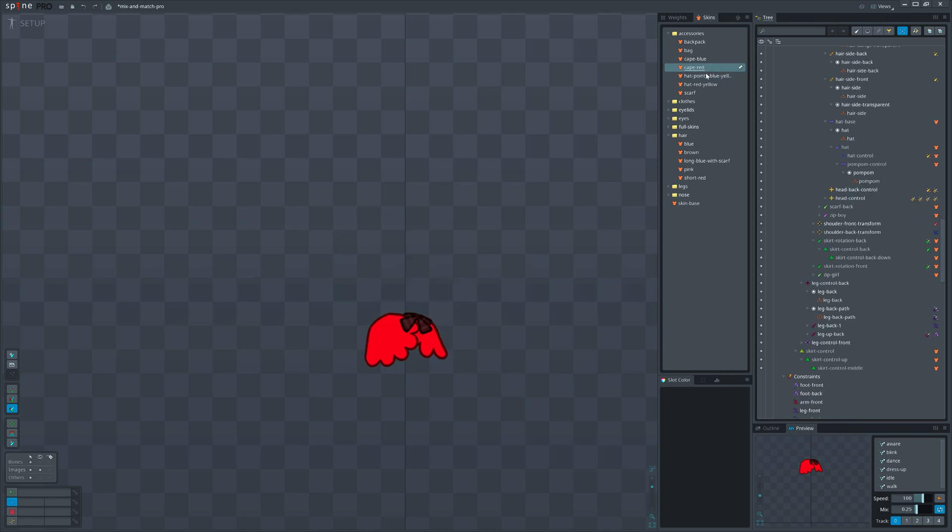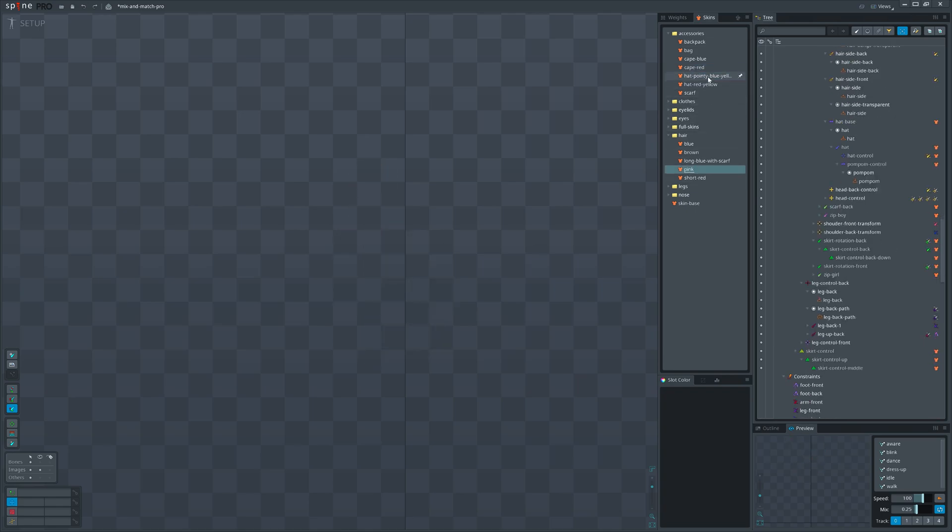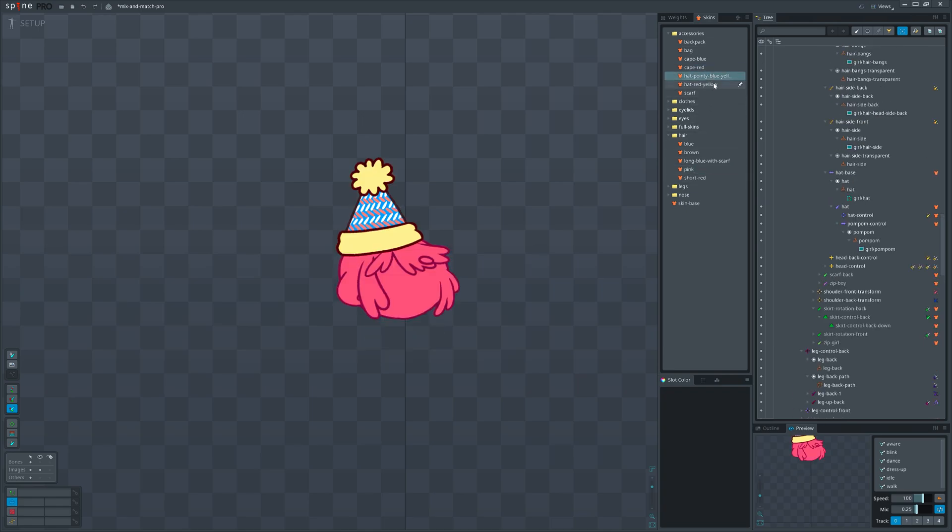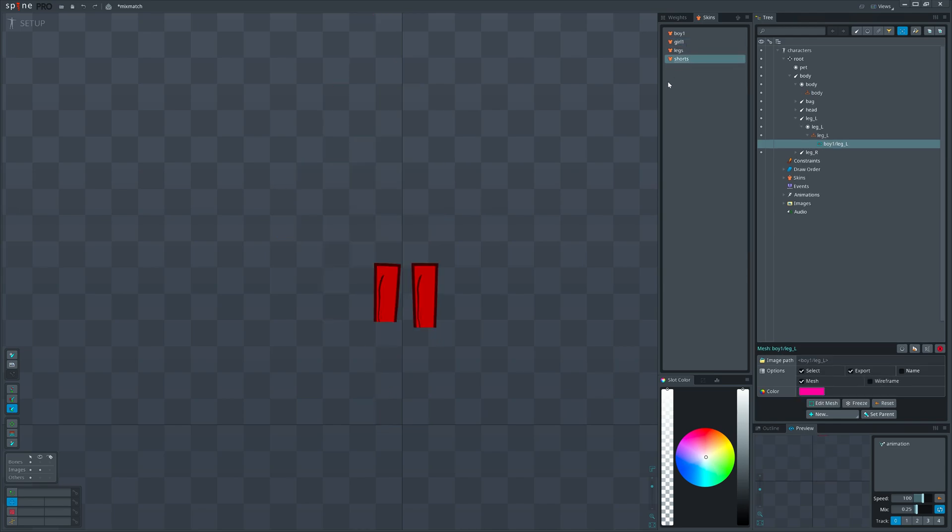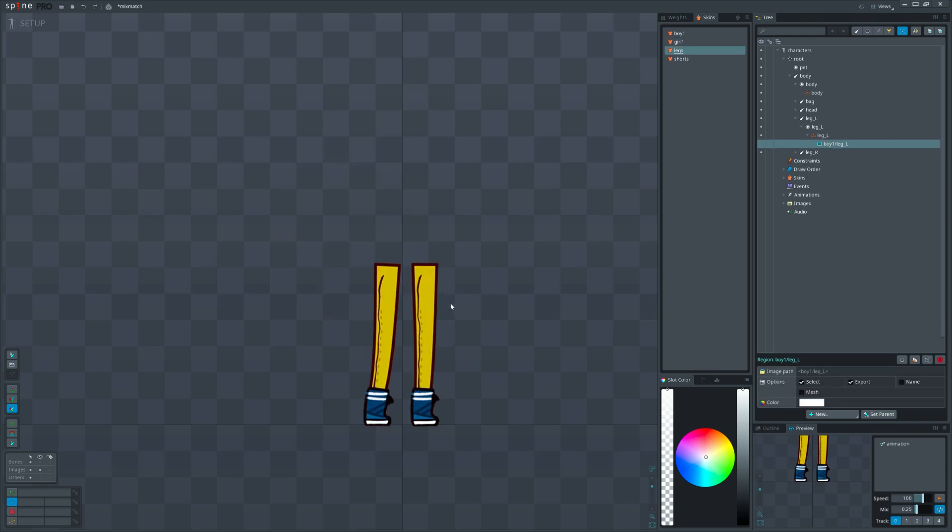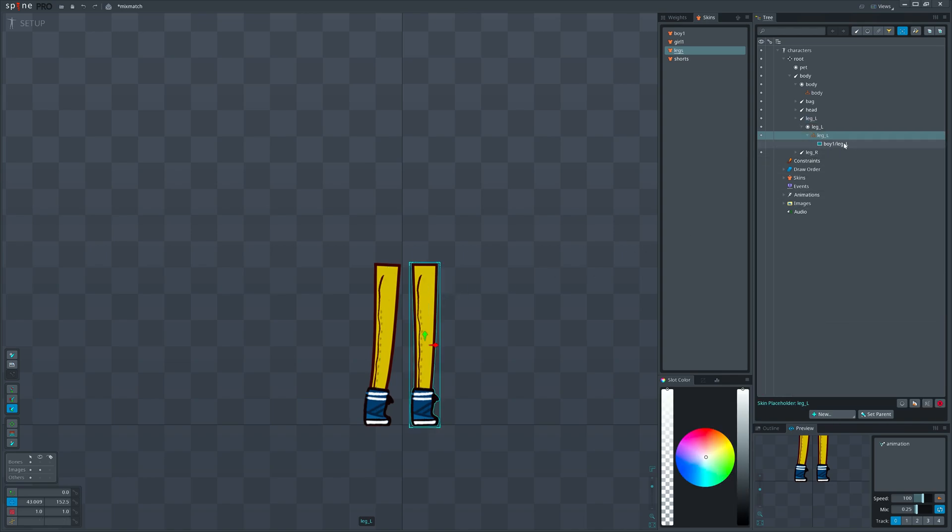Easy, right? This works if two skins do not have common skin placeholders. Let's consider we have two skins. One contains shorts, the other one just legs, and we want to merge them. Both skins use the same skin placeholders.